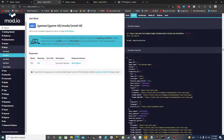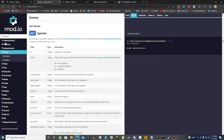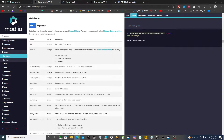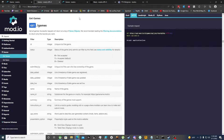First, we have to do a GET request to find all the games, and that will tell us the ID of the game. Then we plug the game ID in, and once we find the mod ID we plug that in as well. Then we can get the mod and the download link. We'll also need our API key.